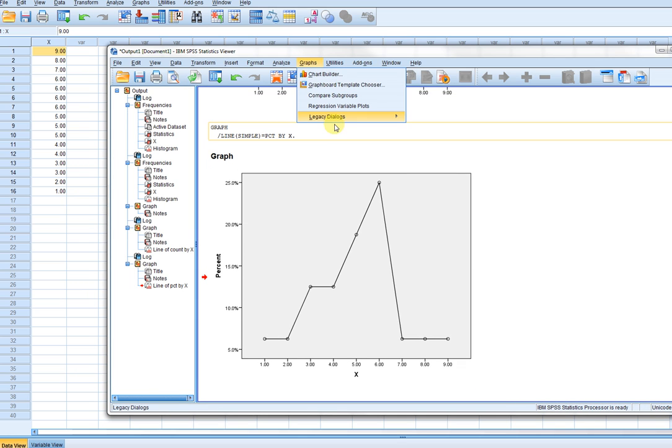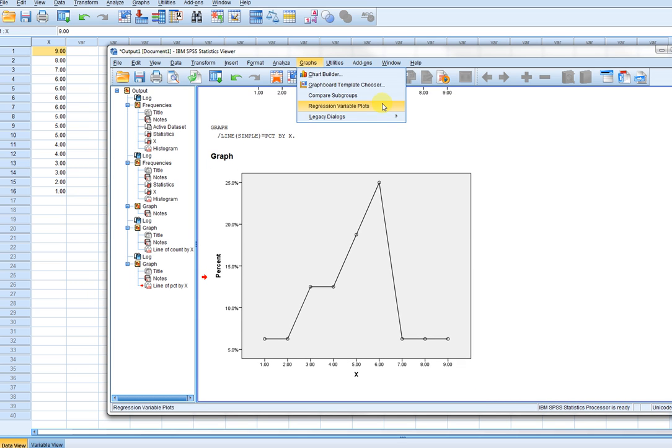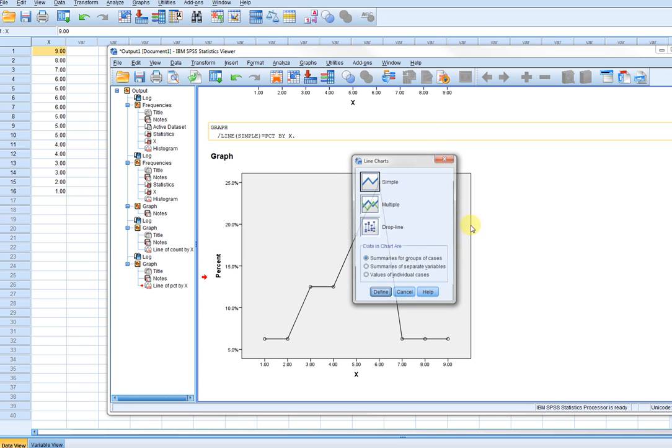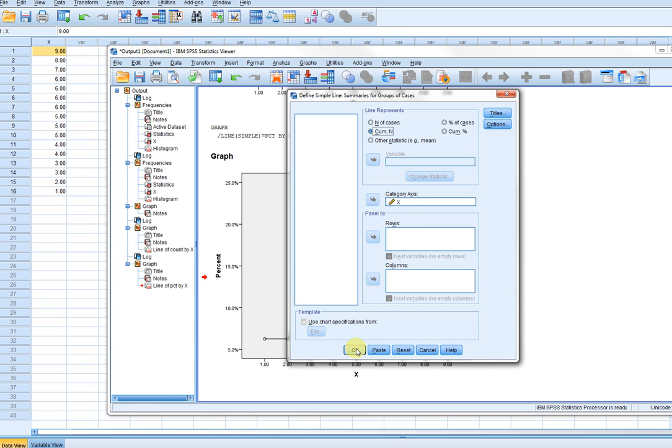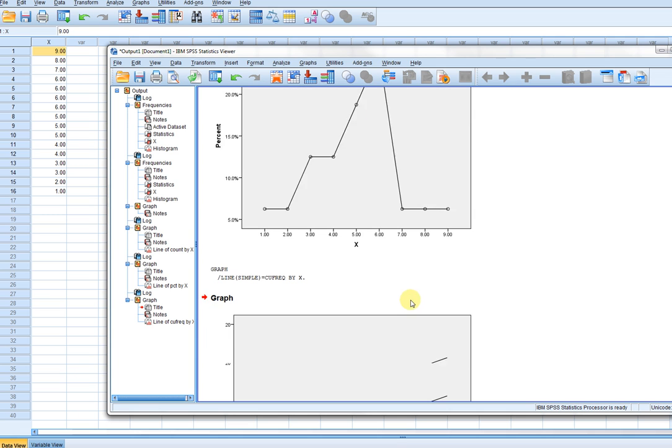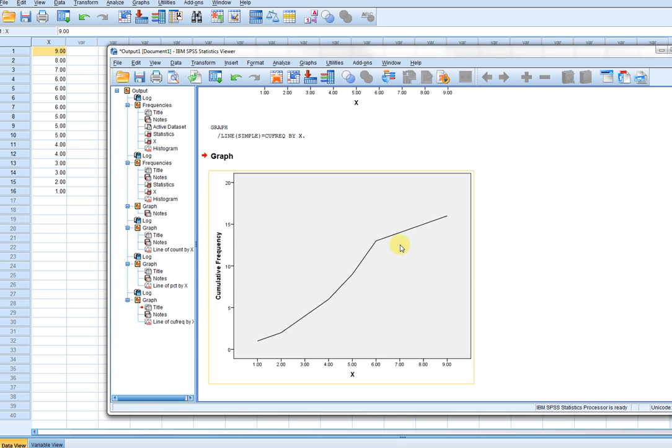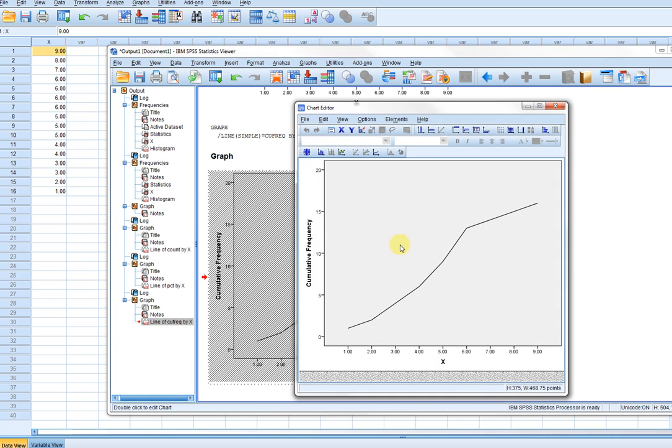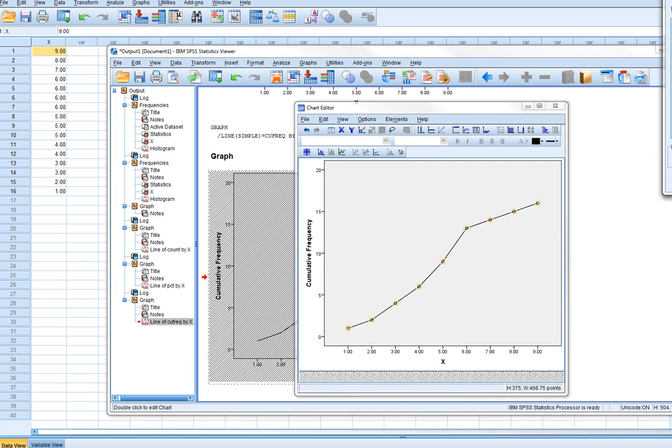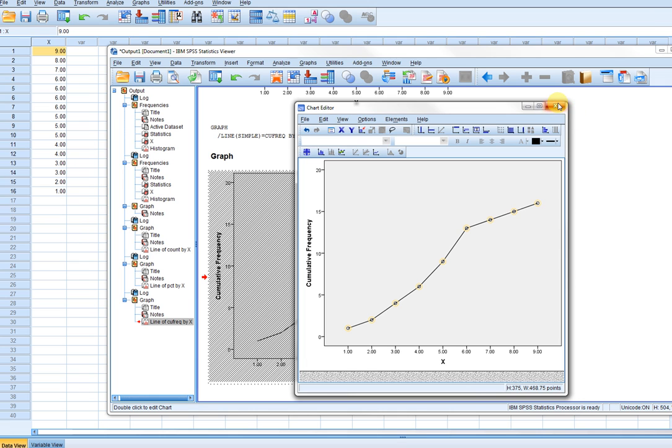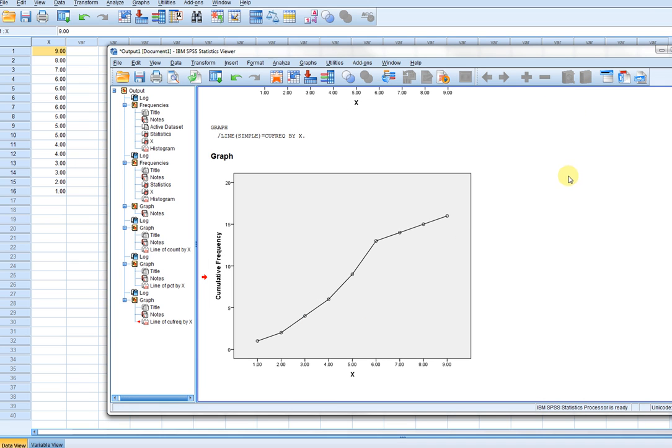If I want the cumulative relative frequencies and cumulative frequencies, I can just go back to the line option, click on simple again. In this case, I'm going to use the cumulative N, which is the cumulative frequency, and plot it, click on OK. Double clicking here, and then taking a right click and adding markers, you can see now we have the cumulative frequencies. One thing to note here is for the cumulative frequencies, they are plotted against the midpoints for each of the intervals.